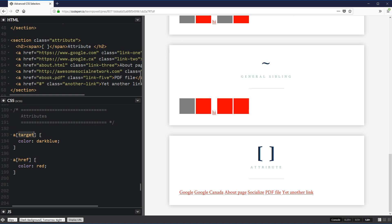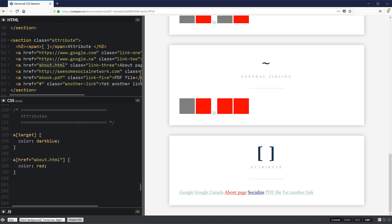You can be more specific using the equals sign — like [href='about.html'] — which selects only the link whose href is exactly 'about.html'. If you just type 'about' without the full value, it won't work. With the equals sign, the attribute must match exactly what's inside the quotation marks.